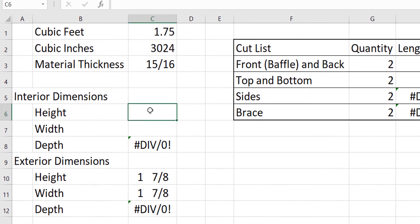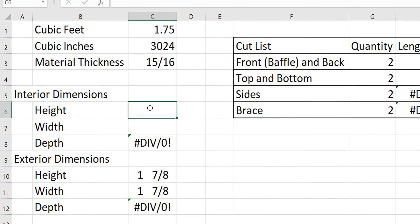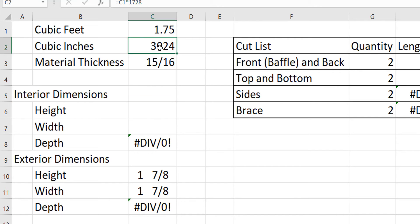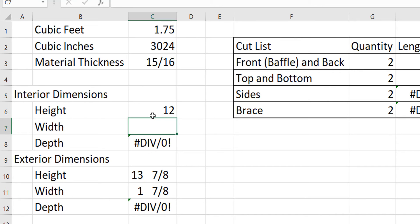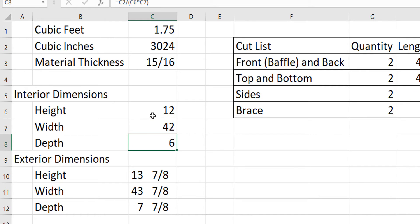Now what we do is we enter two of our three interior dimensions and our calculator is going to use the cubic inches we calculated up here in order to calculate the third one. The third one is our depth. So my interior dimensions I'm going to make it 12 inches high so it's big enough for a 12 inch driver to easily fit into it. I'm going to make the width or the length of the box 42 inches and then we're going to automatically calculate the depth of the box. So this box is going to be six inches deep.